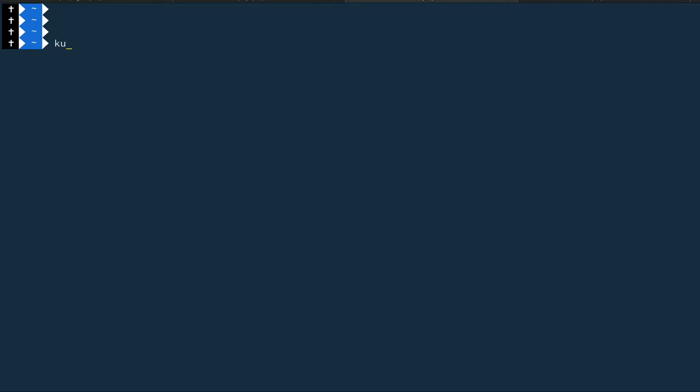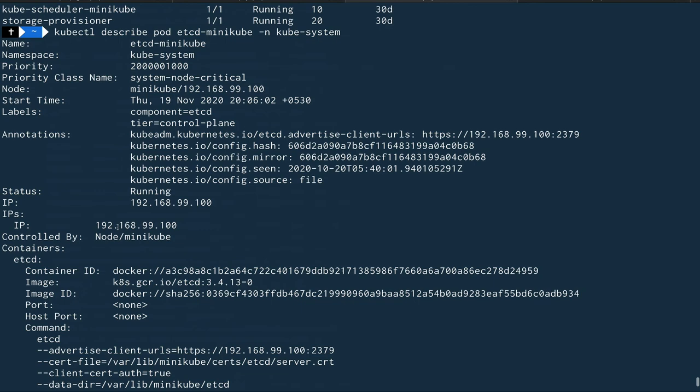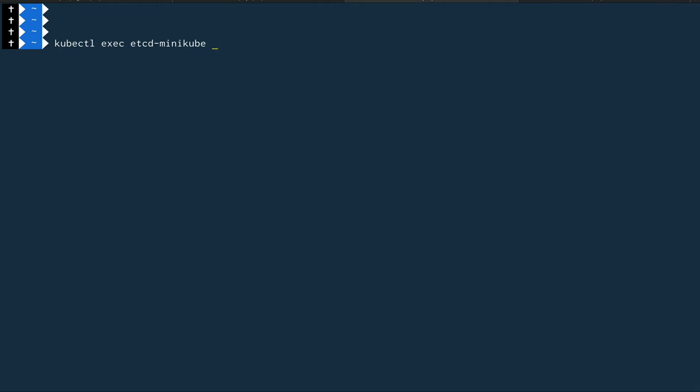Now let's see how we can interact with this etcd node deployed by minikube from our local system. The command for that is kubectl exec, which we use when we want to run any command on a pod running in our Kubernetes cluster. So we're going to run kubectl exec, then the pod name — etcd-minikube — and use sh -c.